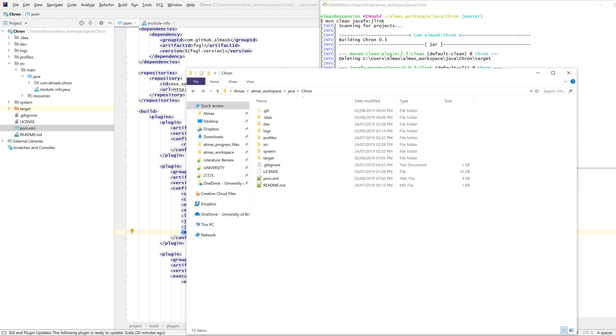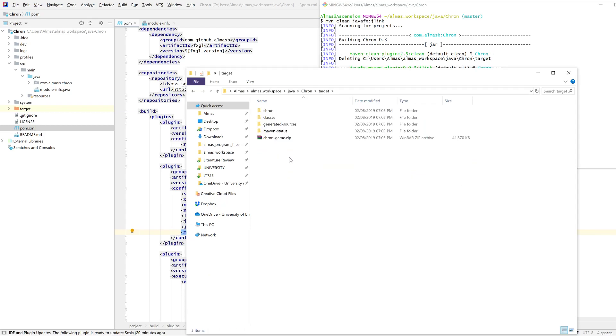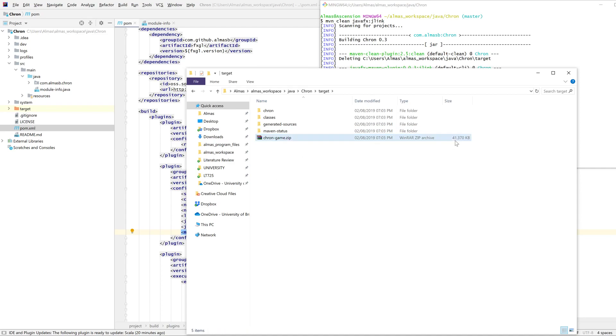If you go to the target directory of your project where the whole thing was built, you should find this zip file which contains everything. You can see that it's only 40 megs compared to your standard JRE distribution, which is about 200 megs.